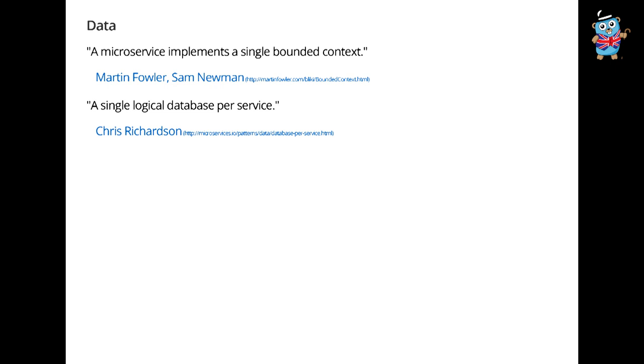I think a good way to think about a microservice is something that a single programmer can design, implement, deploy, and maintain. This is from Fred George. Another one that I like a lot from Dan North says a microservice is software that fits in your head. From the perspective of data, we can say a microservice implements a single bounded context. Does anyone know what a bounded context is? It's this domain-driven design principle.